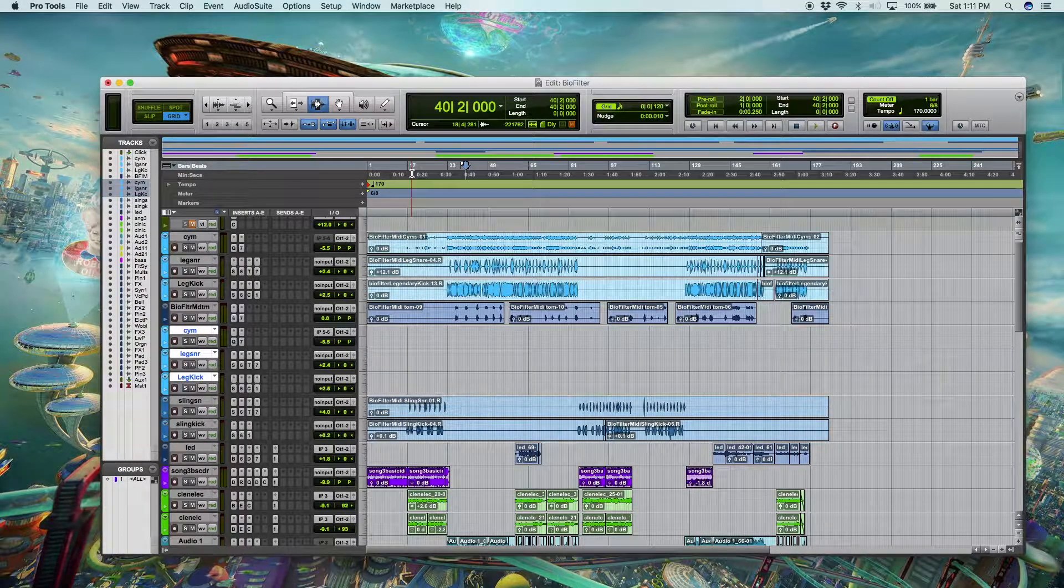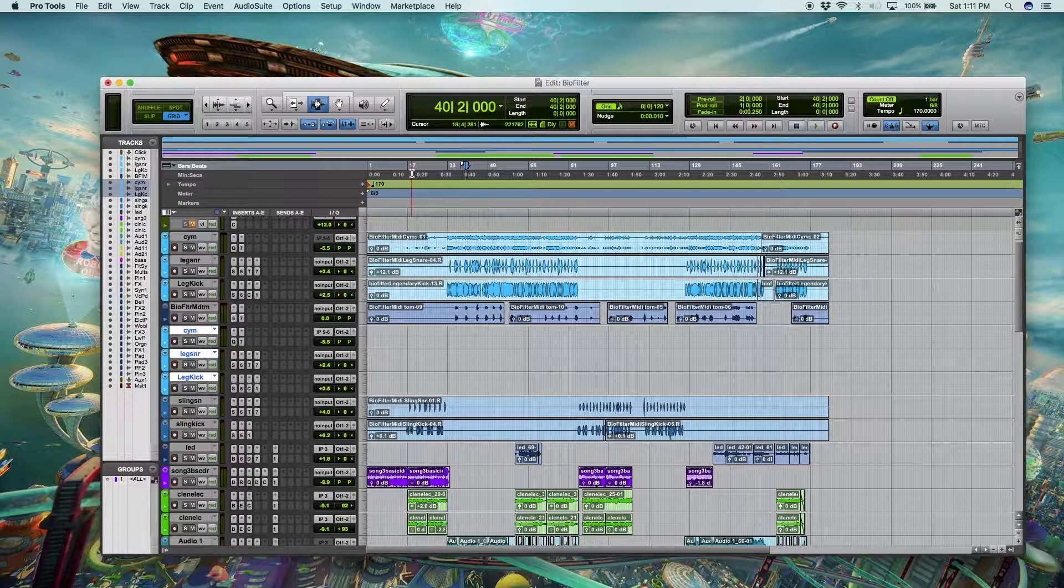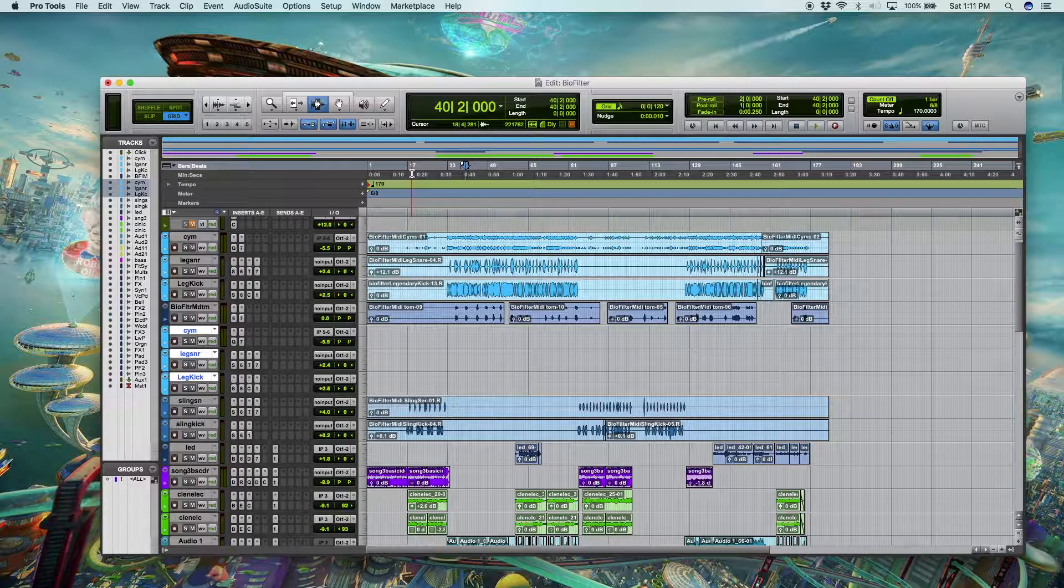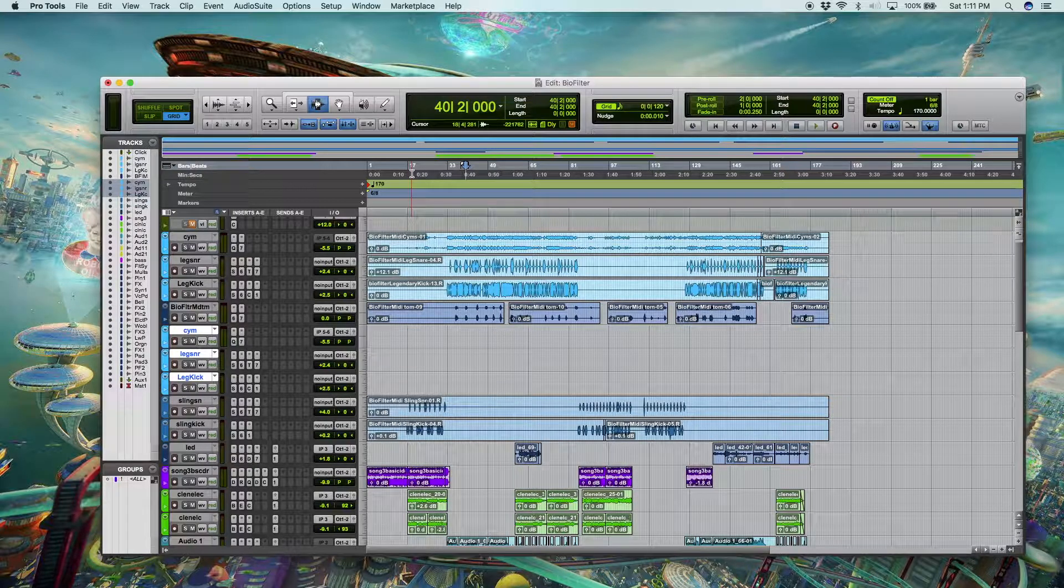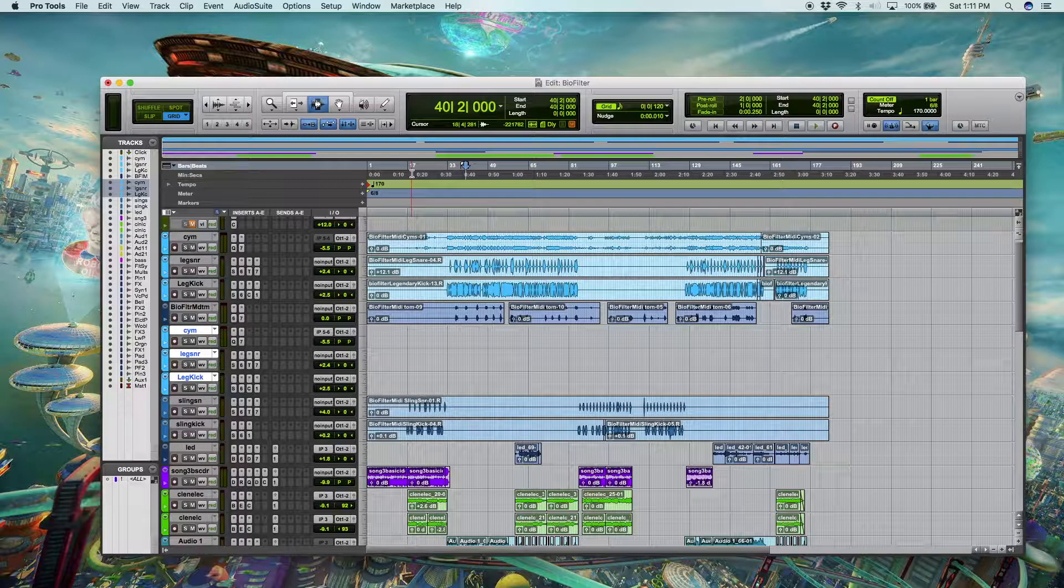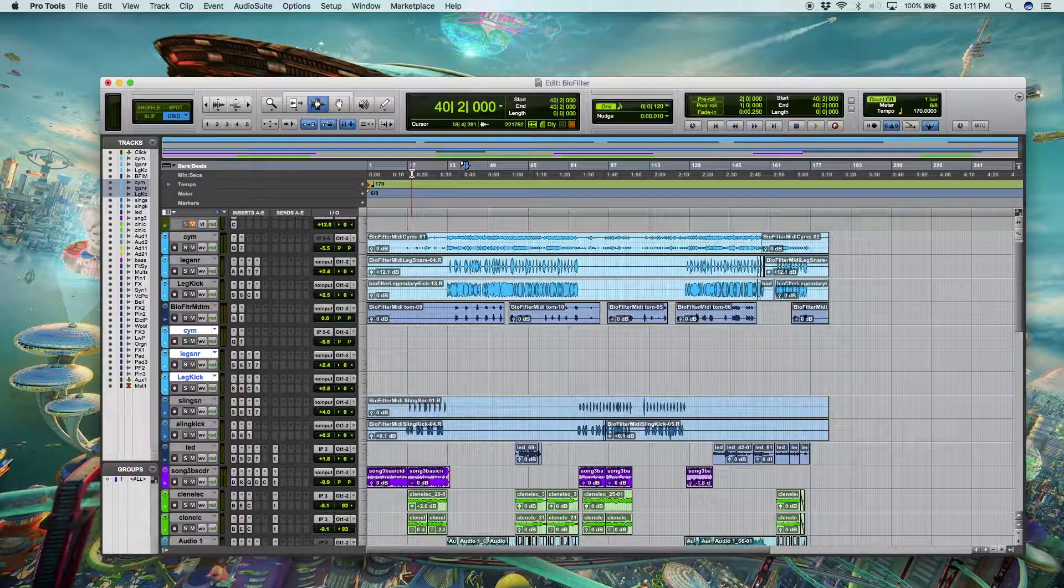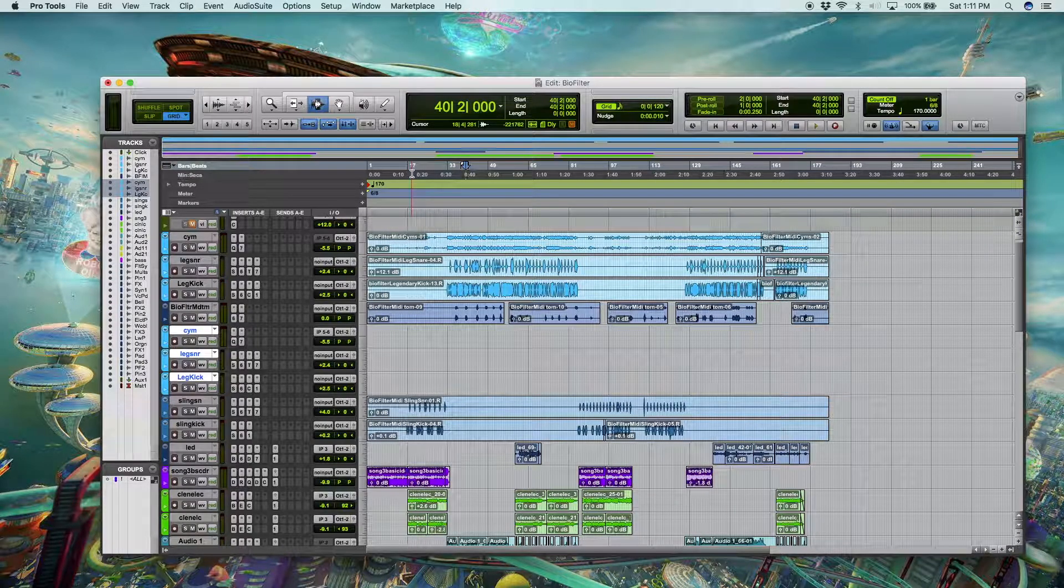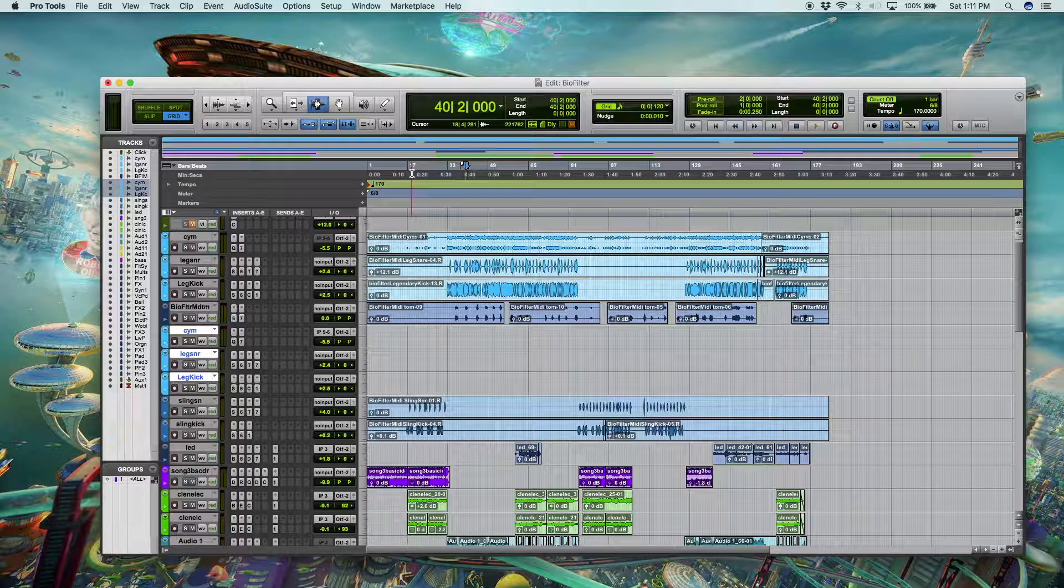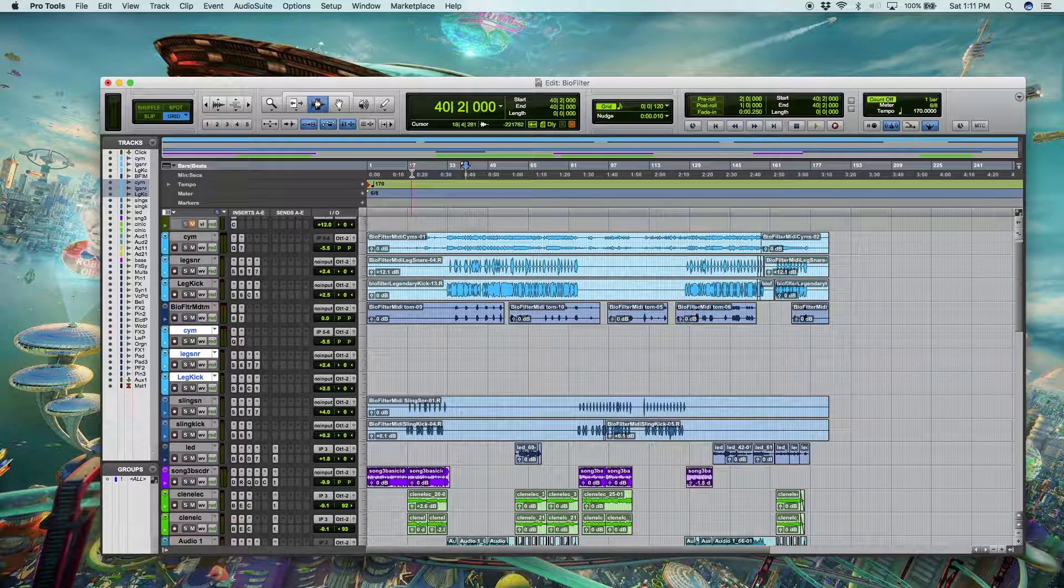So this is something that's pretty simple to do and it can speed up your workflow, save you time so you don't have to create and hang plugins on tracks in every session and can help you ensure consistency across sessions by saving plugin settings and just importing them into a new session when you want to get the same sounds.